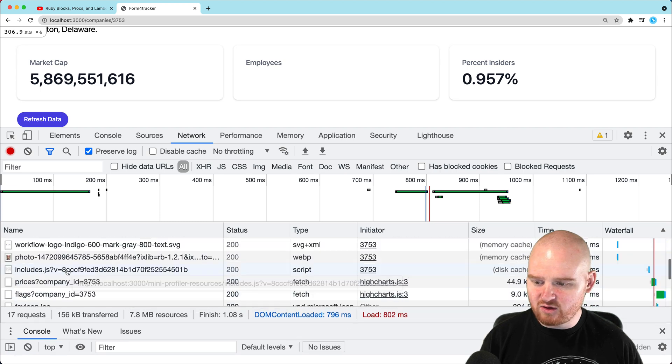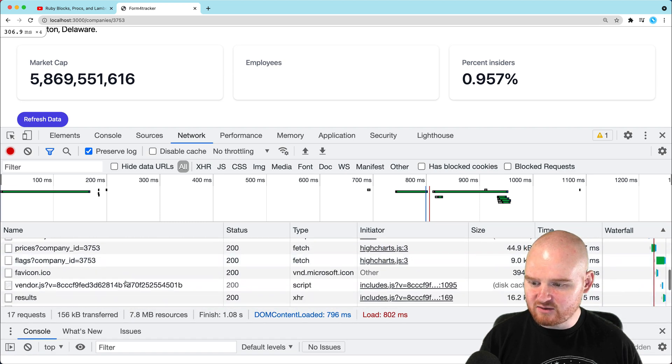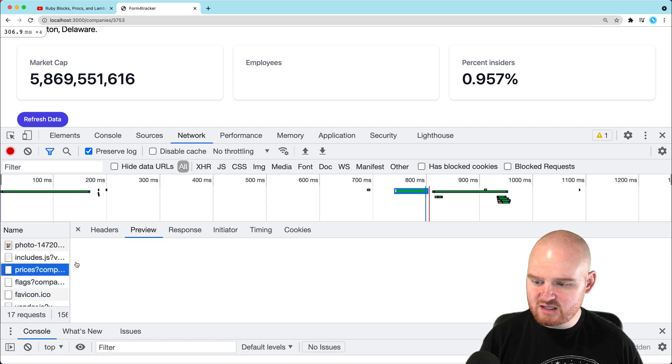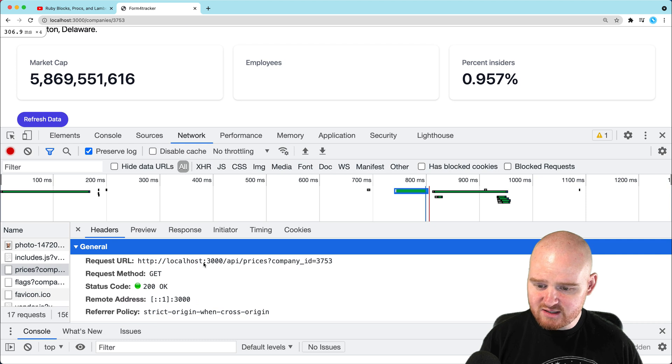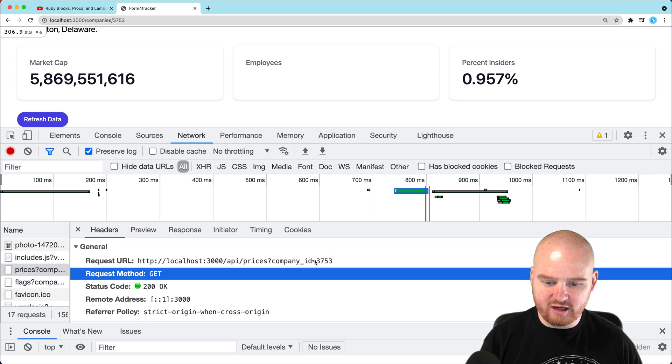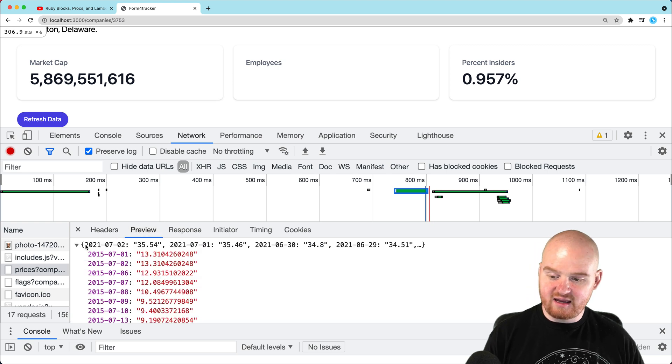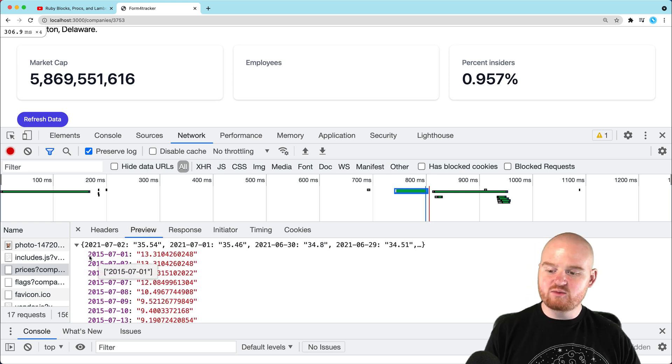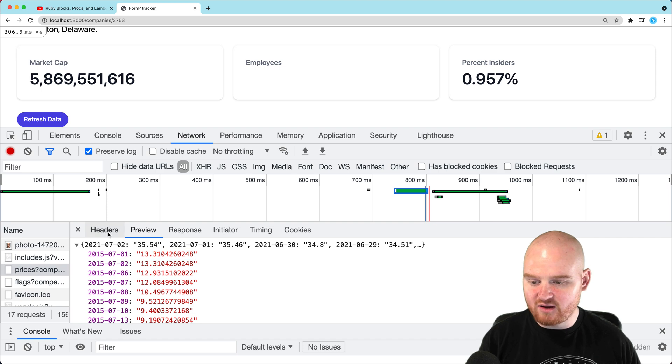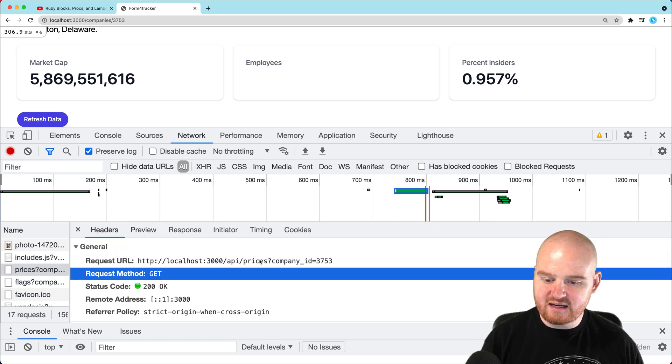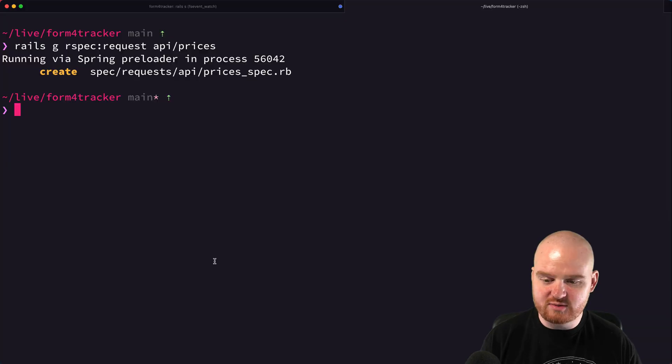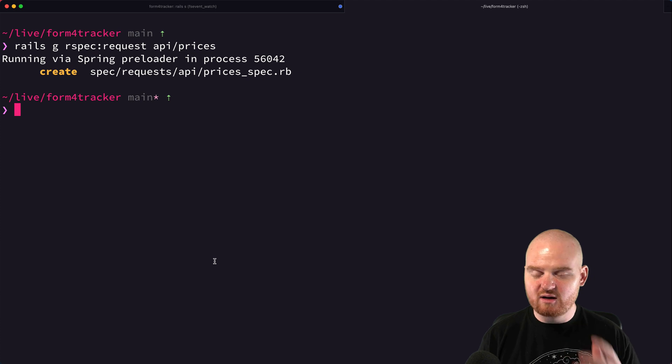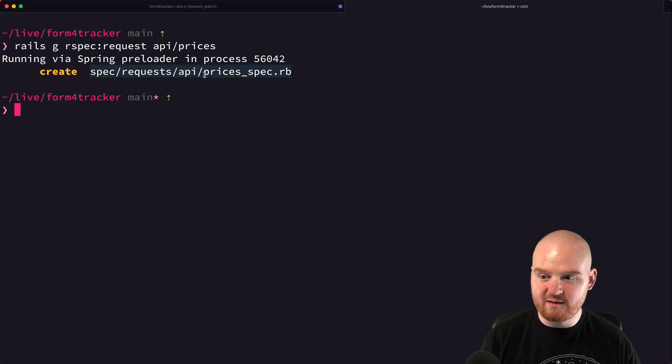If we open up the network tab and just inspect this and do a refresh here, we'll be able to take a look at the API calls that are happening under the hood. So we see this first one is to slash API slash prices. It takes in a query string parameter with a company ID. And it gives back a JSON object where the keys are dates and the values are the prices on those dates.